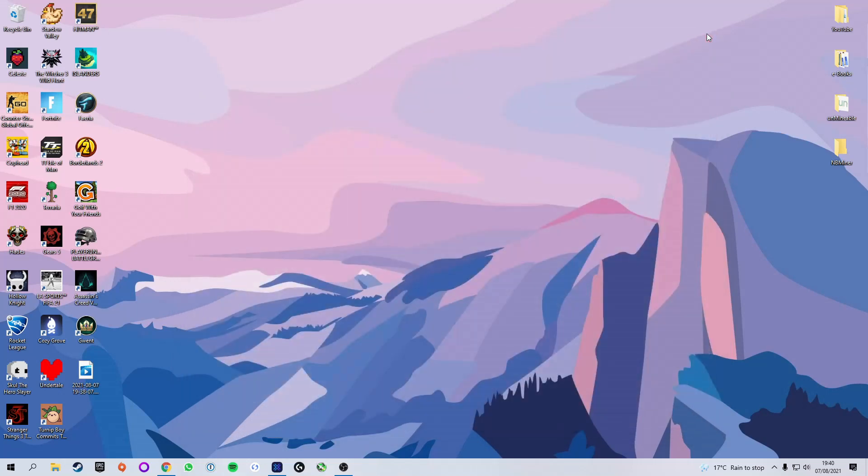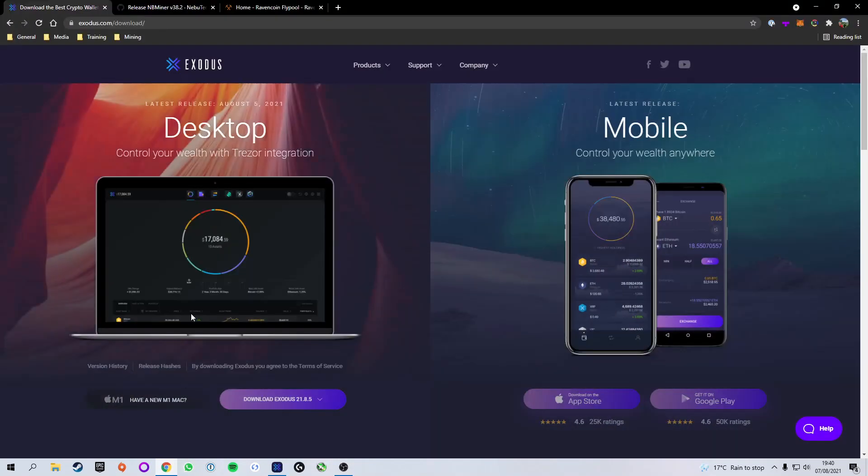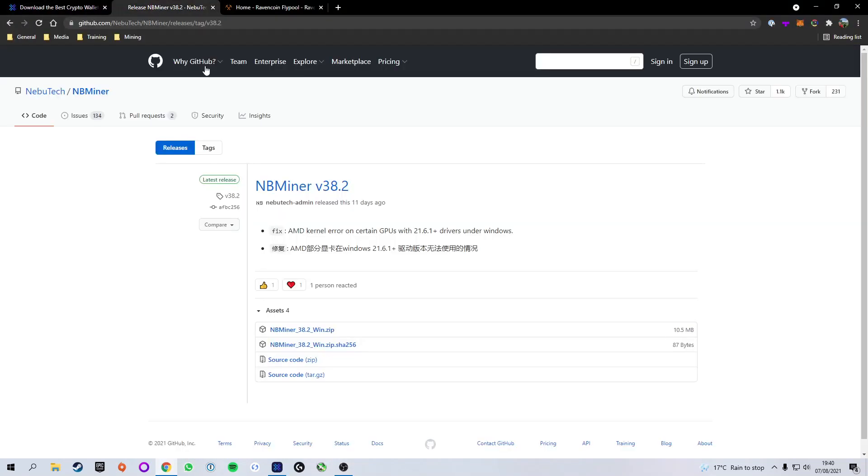So we go ahead and close that up. Next thing we're going to do is download the miner of choice, and the miner that I'm going to be using for this tutorial today is the NBminer, simply because it's what I've used, it's what I'm comfortable with, and I feel like it's a really easy miner.